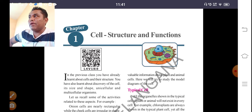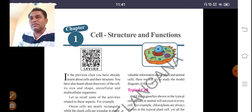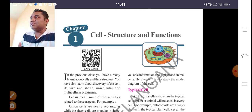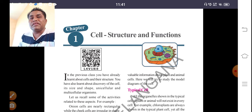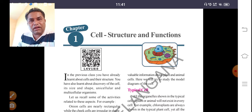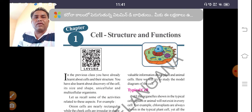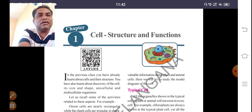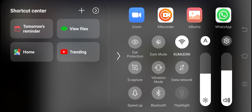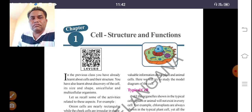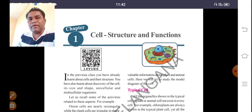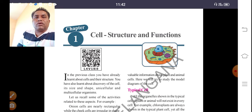The zygote produces a number of cells and converts into multicellular organisms. Some organisms spend their entire life with a single cell — hence they are called unicellular organisms. Other organisms undergo many cell divisions and form multicellular organisms. Cell is the basic unit of life whether it is a unicellular or multicellular organism.